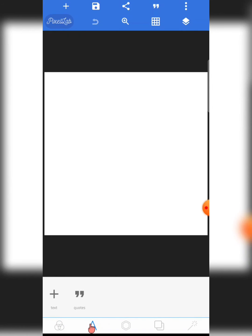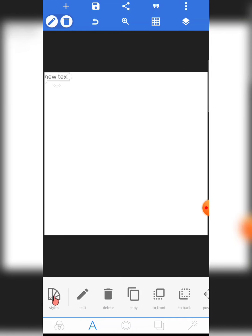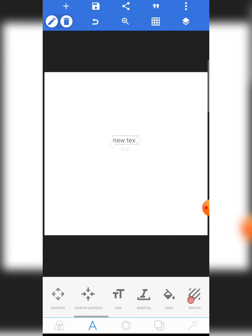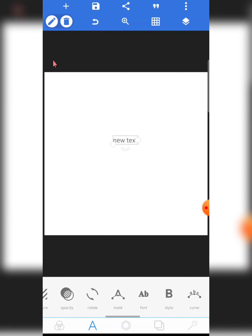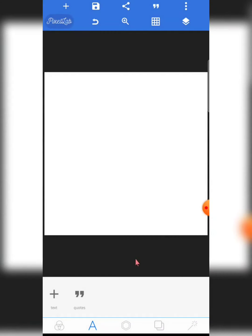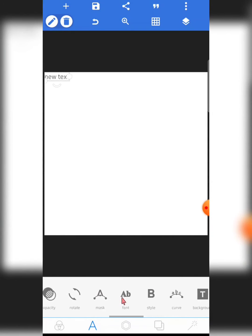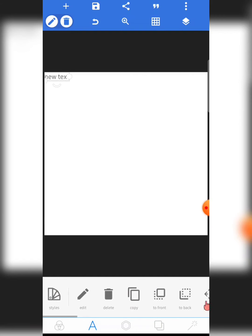The next thing to talk about is 'Text and Quotes.' Under Text, there's a plus button — clicking it adds a new text element. You'll notice that once you add text, additional features become visible. If you delete the text, those features disappear again — they are only available when a text element is selected.